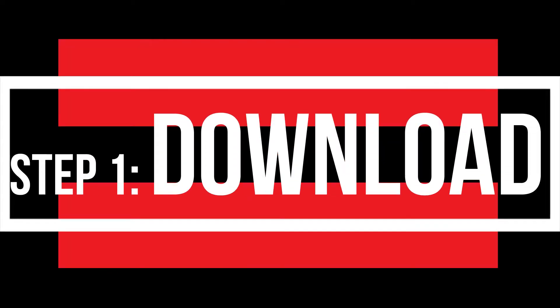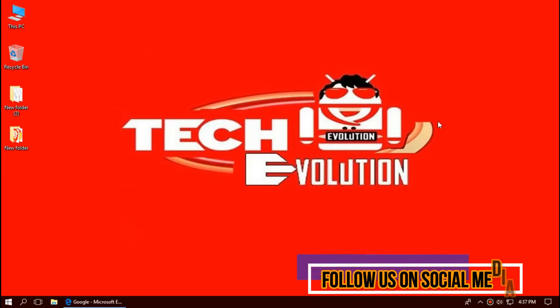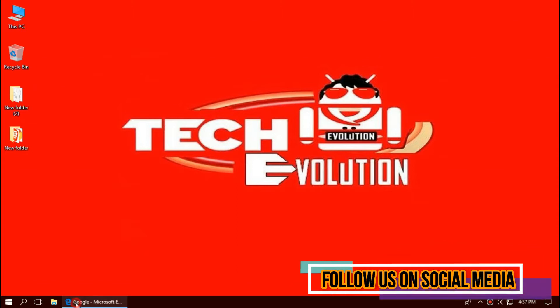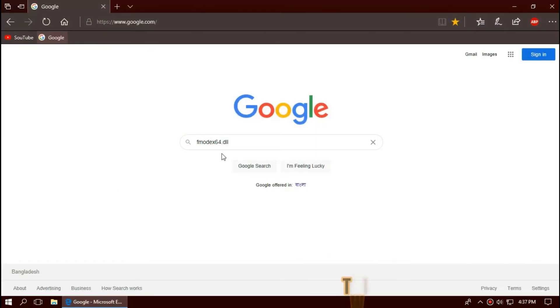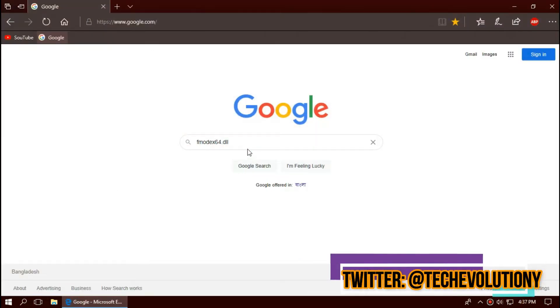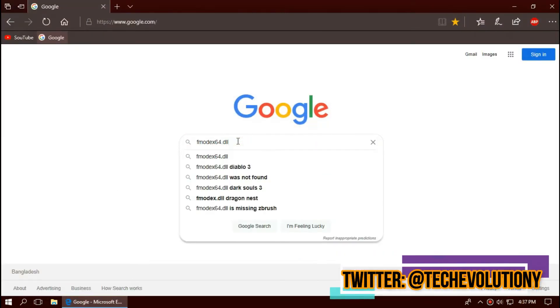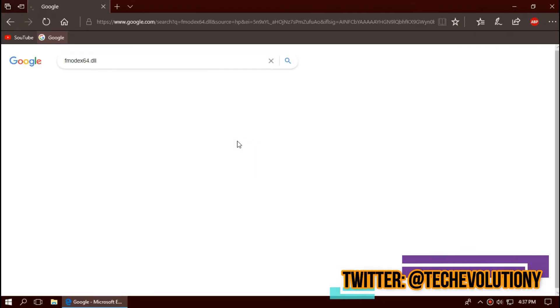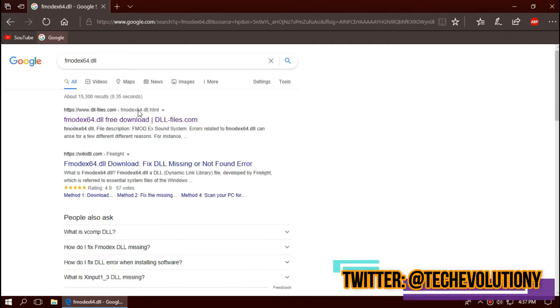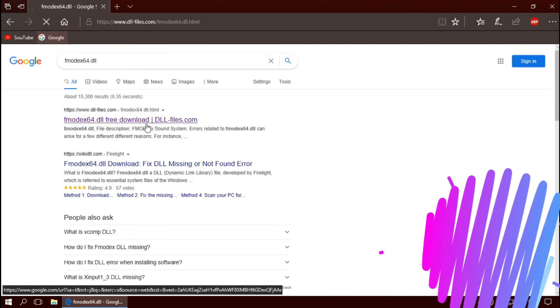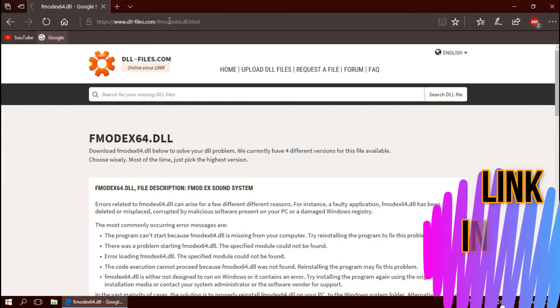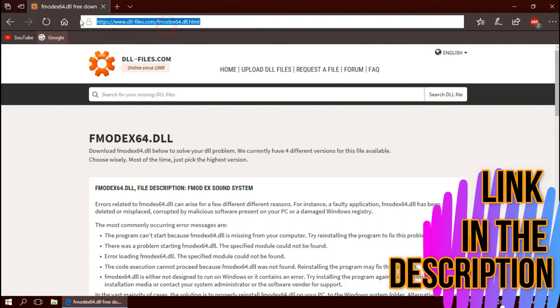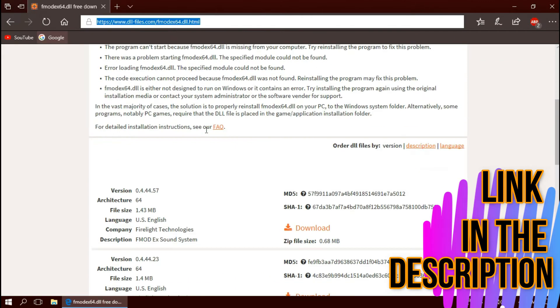The first thing you need to do is open your favorite browser and search for fmodex64.dll. You can choose any result you want. I'm choosing the first one. It is not sponsored, but I'll put the link in the description.